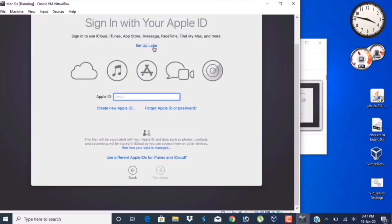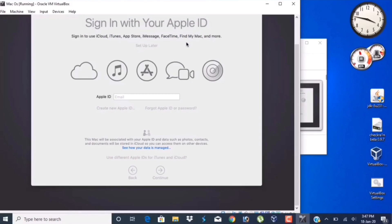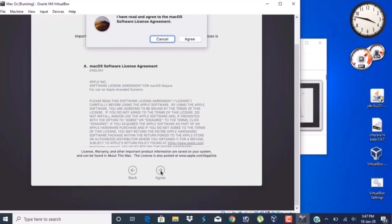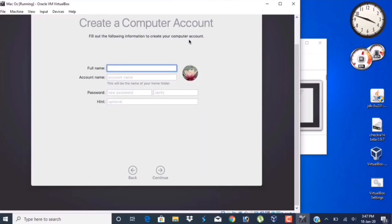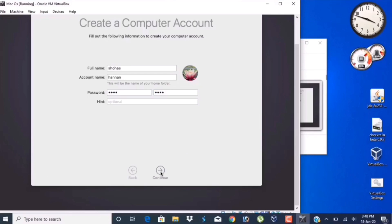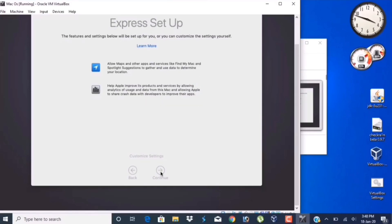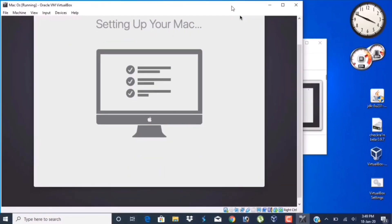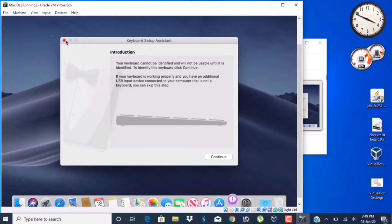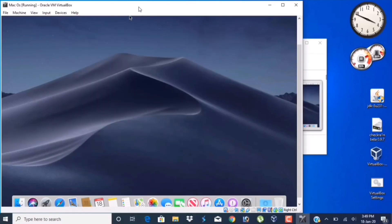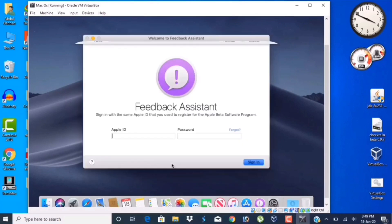Set up later for Apple ID. I'm not going to enter my Apple ID right now, I'll set it up later. You're going to click on Agree, agree again, and give your full name and password. That's it, continue. Here is our Mac OS Mojave, it's already installed.